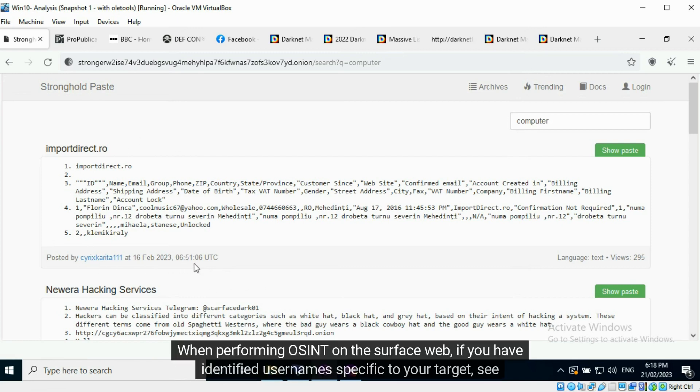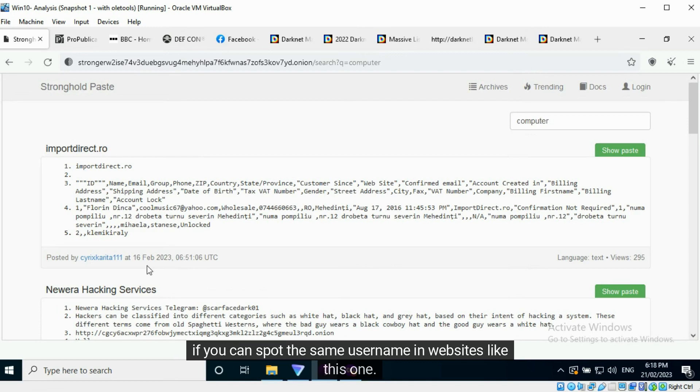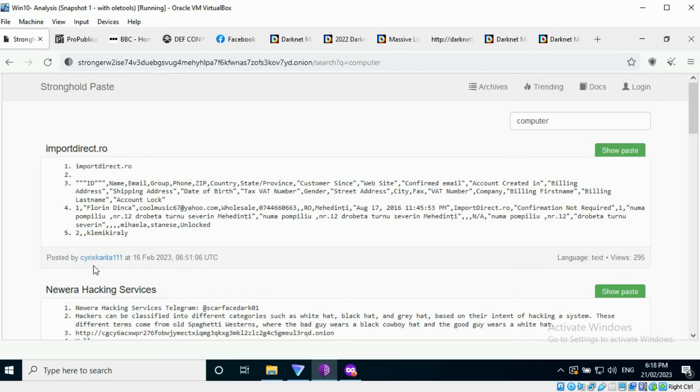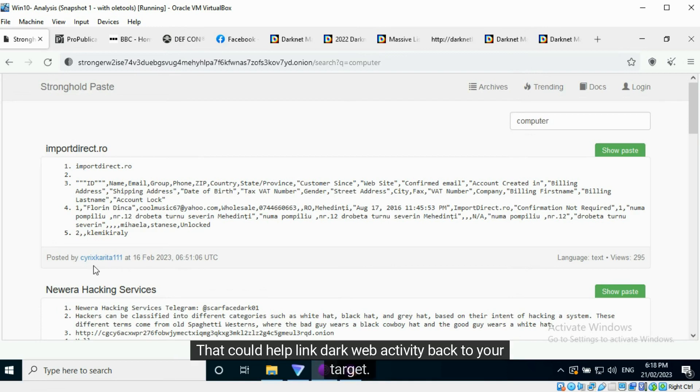When performing OSINT on the surface web, if you have identified usernames specific to your target, see if you can spot the same username in websites like this one. That could help link dark web activity back to your target.